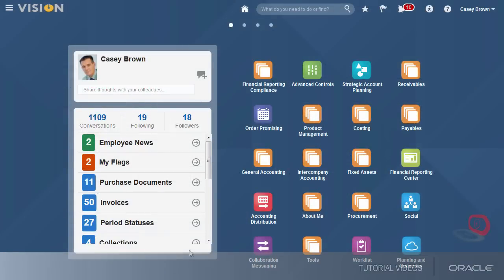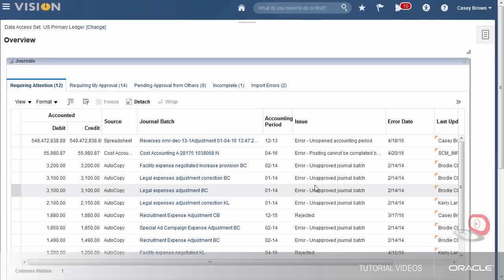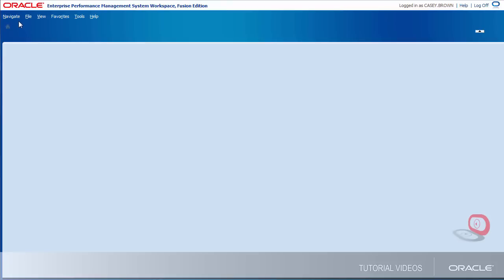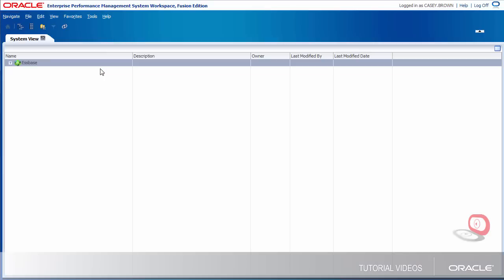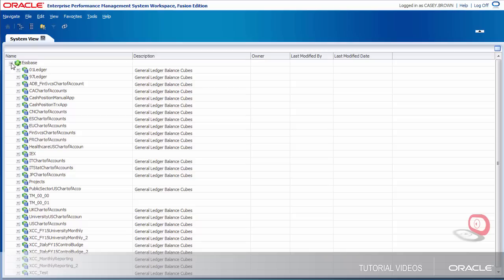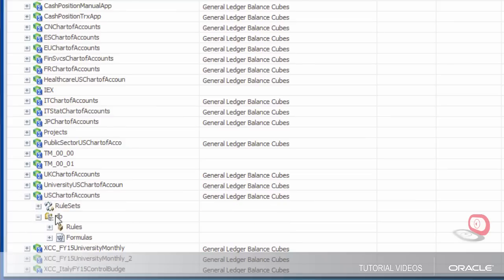Let's start by navigating to the calculation manager, the tool for managing allocations. I'll select the Create Allocation Rules task. The task opens the Enterprise Performance Management workspace. I'll use the navigation menu to open the calculation manager, then expand the Essbase application and find the balances cube for the chart of accounts associated with the US primary ledger. I'm going to create the rule for the US chart of accounts balances cube.